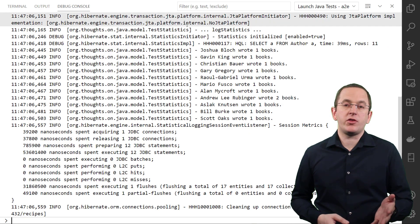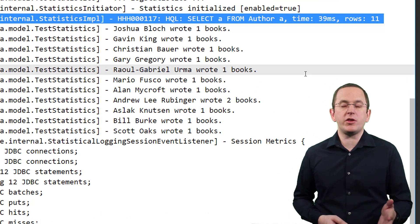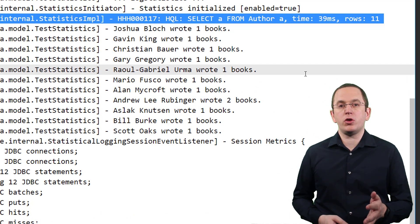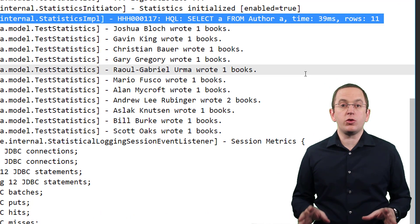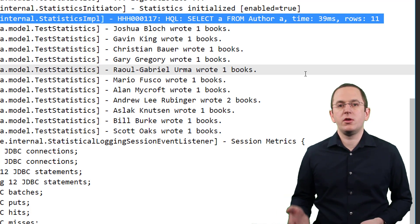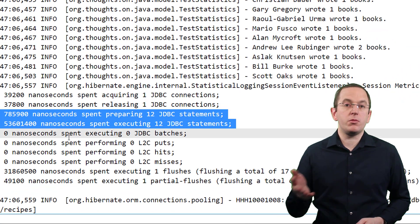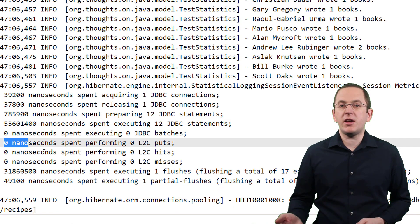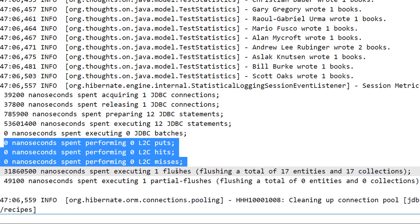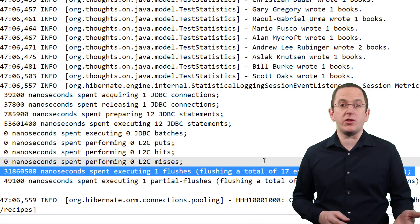For each query that you executed, Hibernate will write a message containing the provided statement, the time spent executing it, and the number of returned rows. That makes it easy to spot slow or very complex queries, or the ones that return thousands of rows. At the end of the session, Hibernate also summarizes all executed queries, used JDBC batches, second-level cache interactions, and performed flushes. This summary is always a great starting point for your performance analysis — it shows you if Hibernate caused the performance problem and what kind of problem it is.